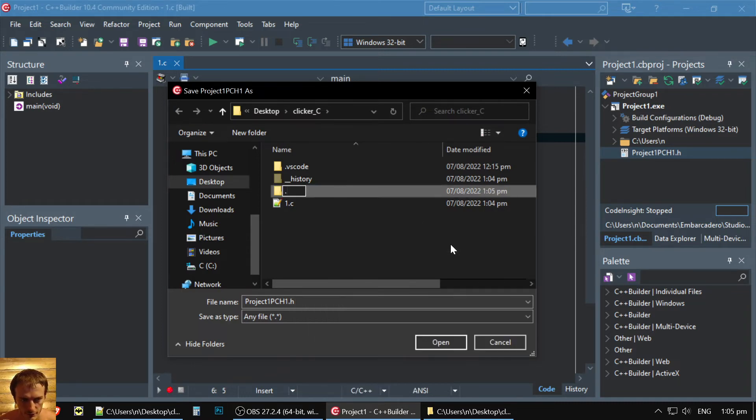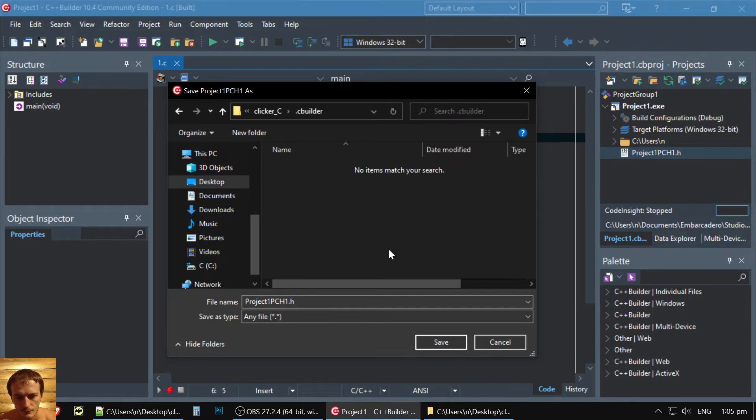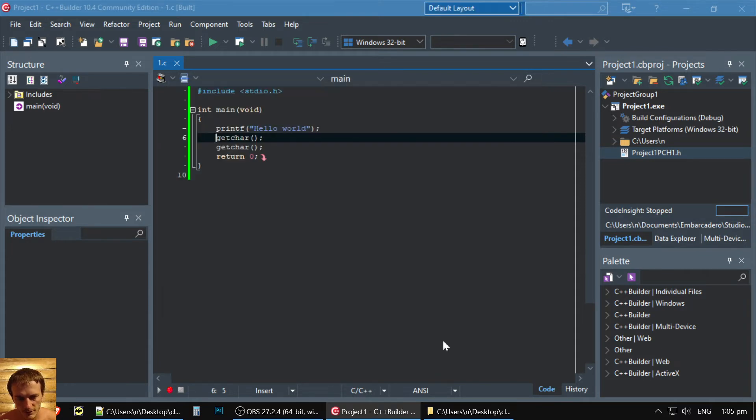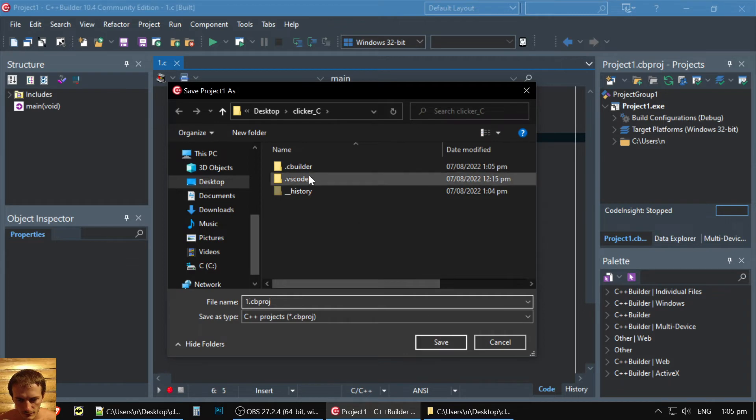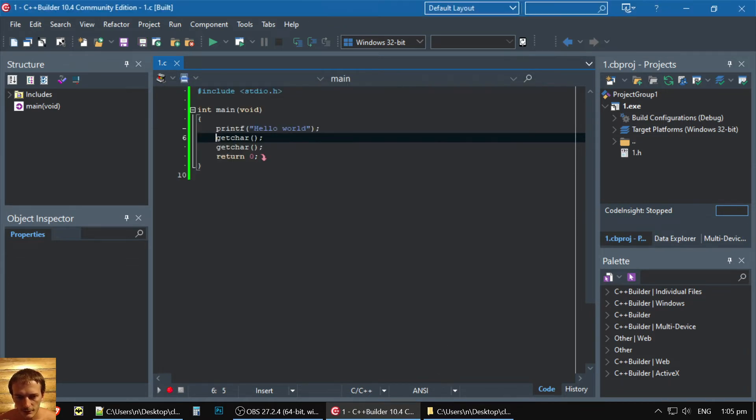Let's make also folder, like, call it CBuilder. And here we'll put our header. Save. And we put our project file. Also, here. Save. That's it.